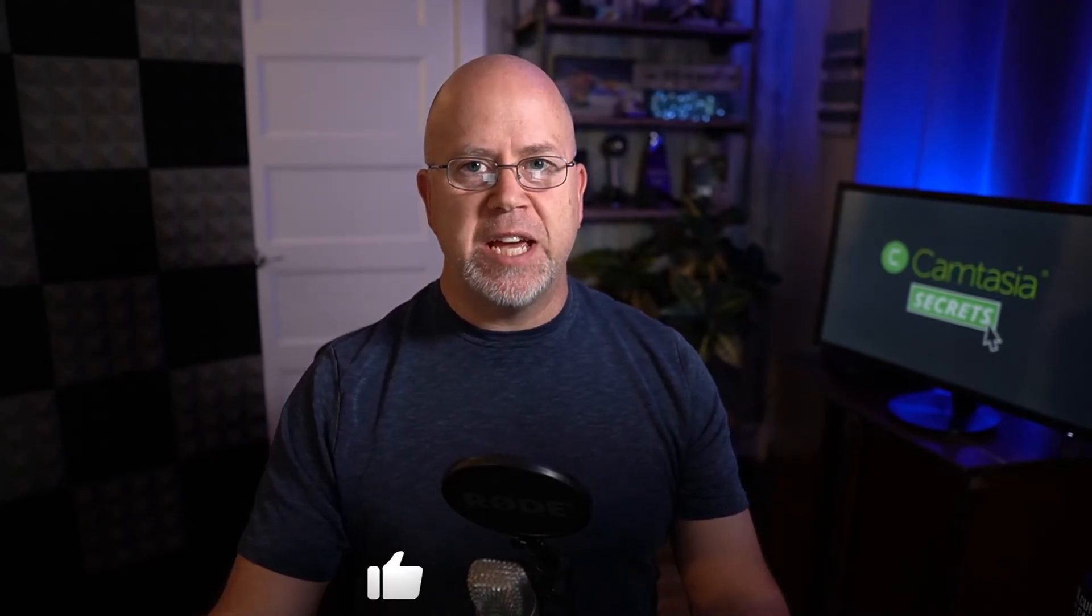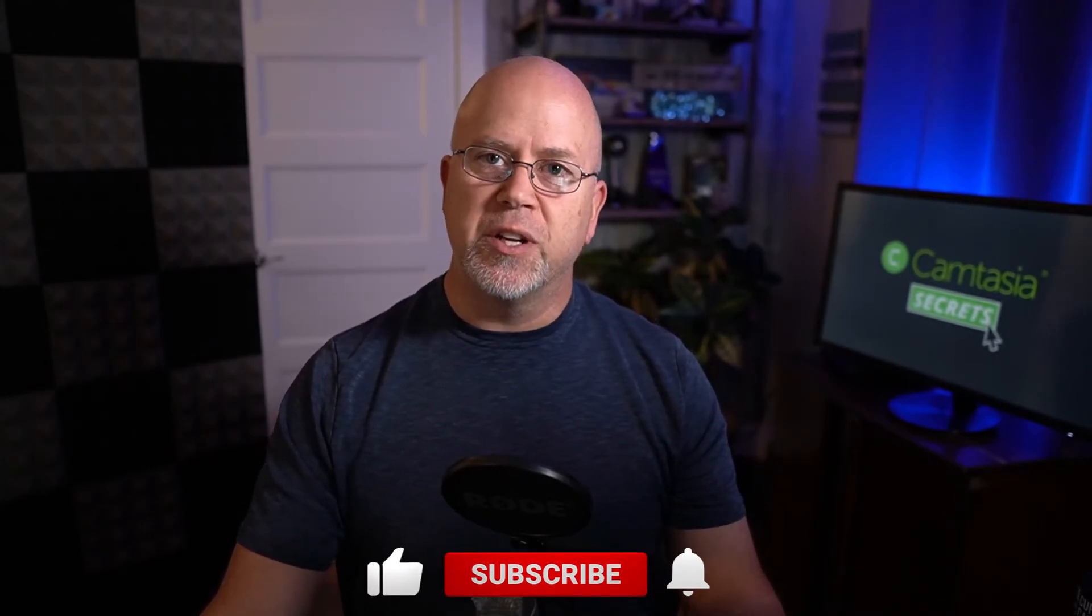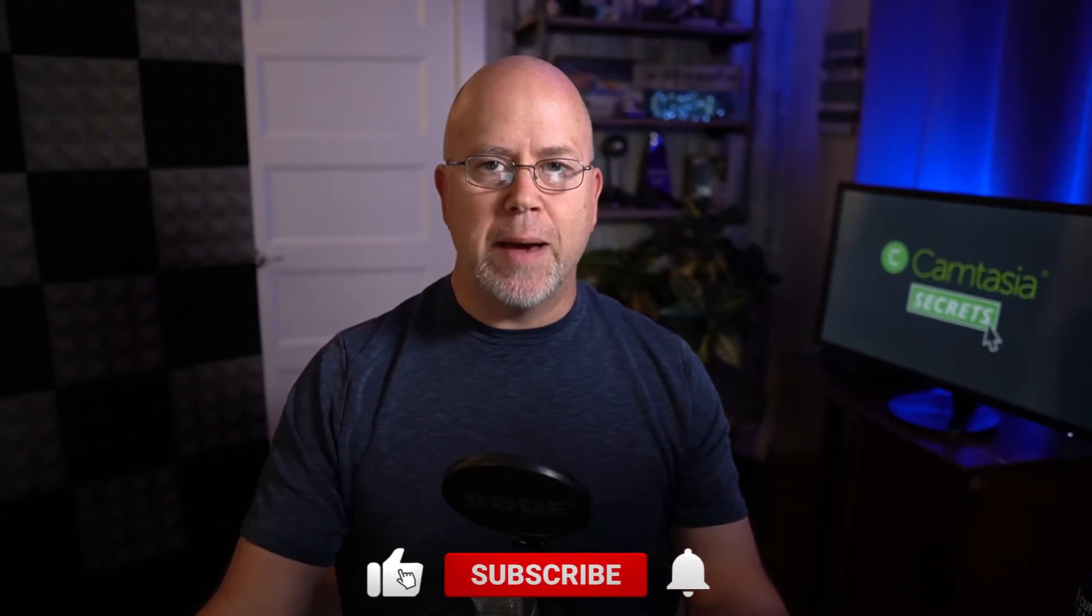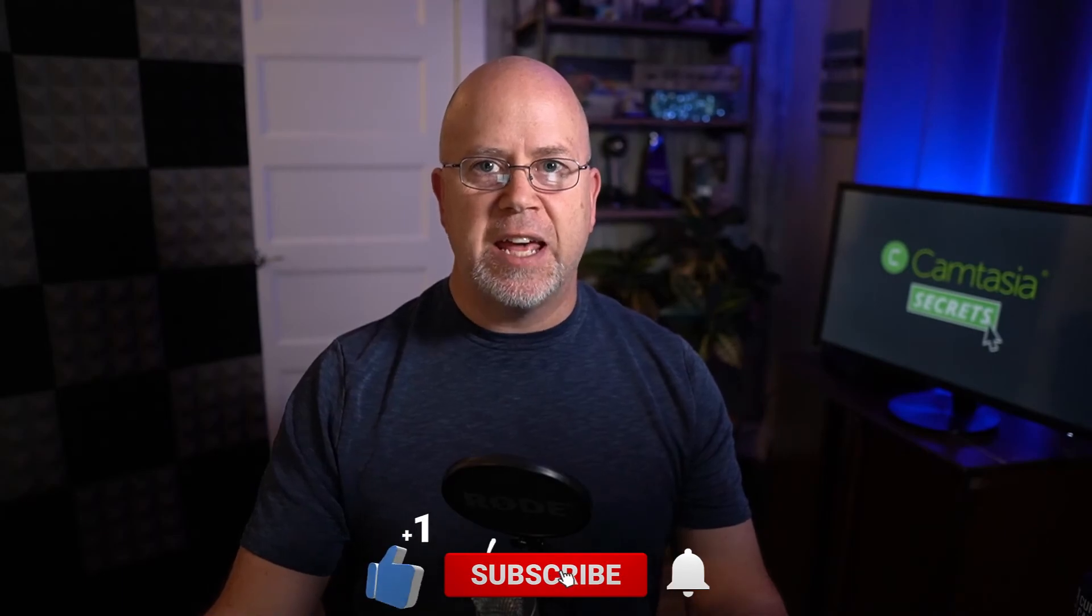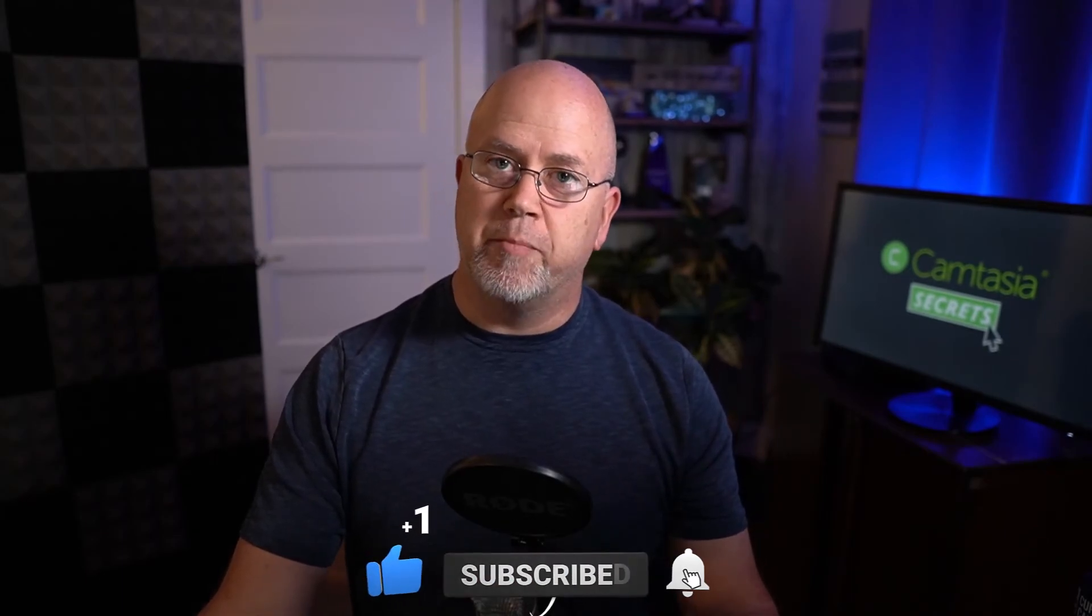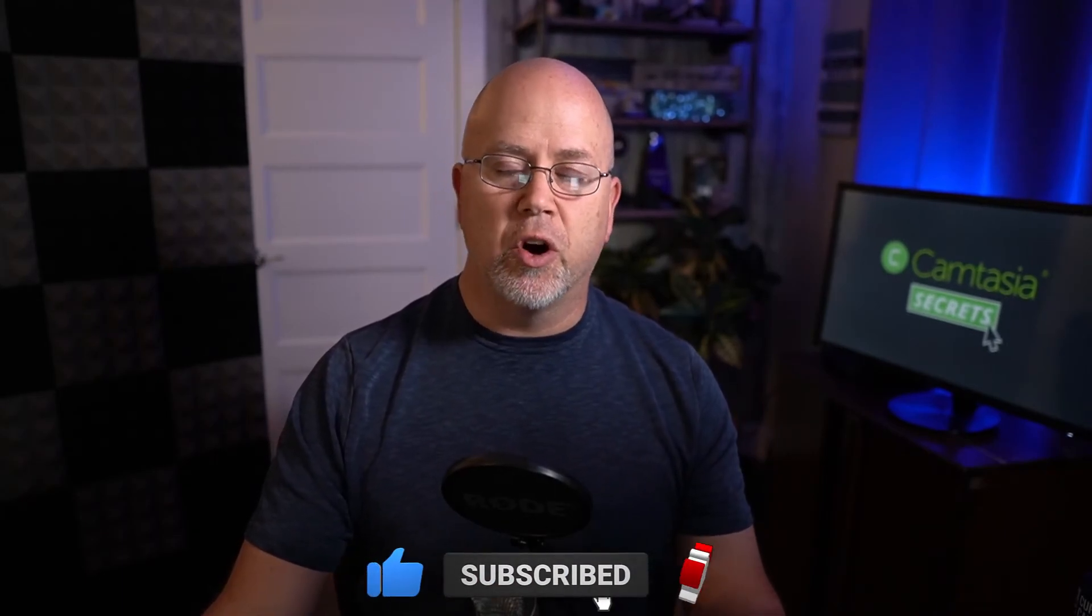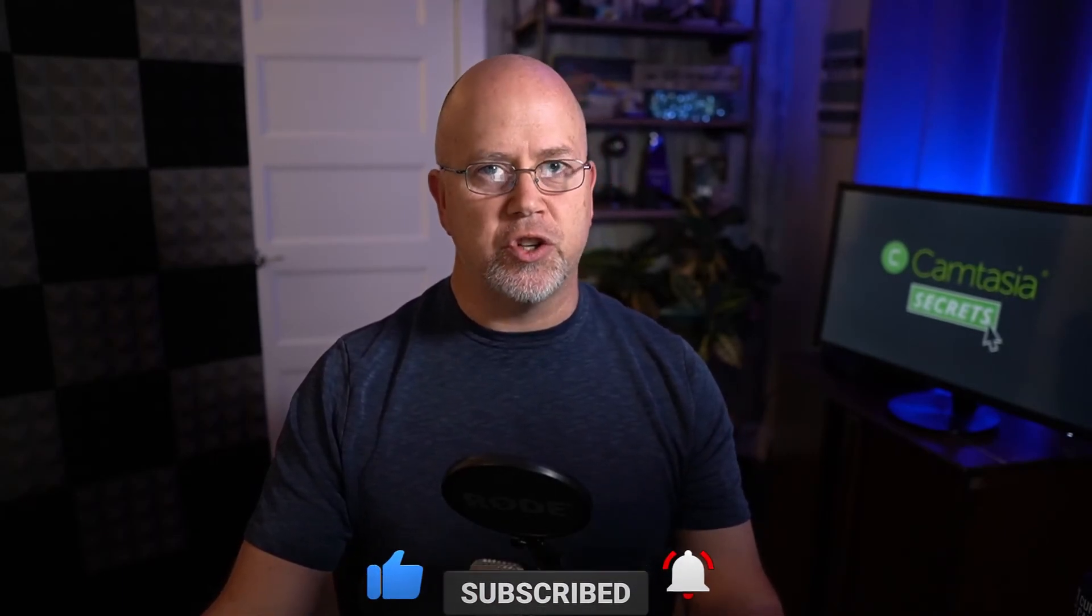And that's how you save or render your videos in MP4 format with Camtasia 2020. For more helpful Camtasia tips and secrets consider subscribing to this channel and if you do click the bell icon so you're notified when I release new videos. And if there's something you'd like me to cover in a future video let me know in the comments below. Thanks for watching and I'll see you next time.